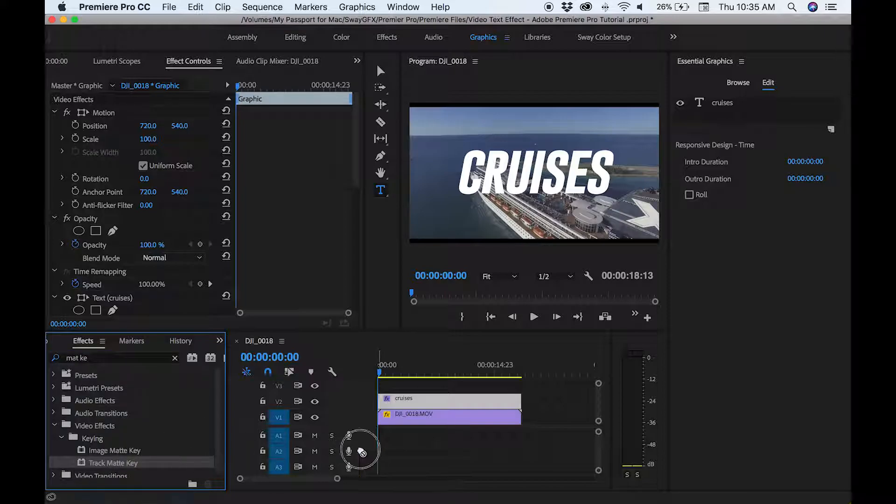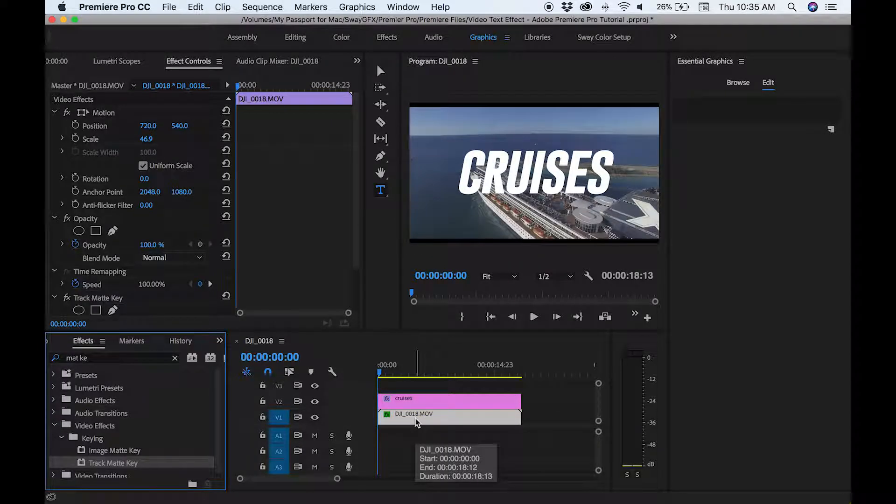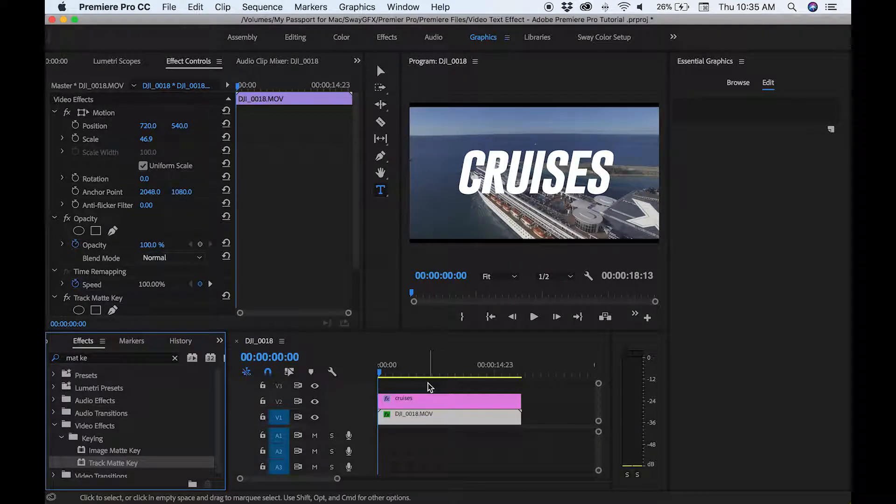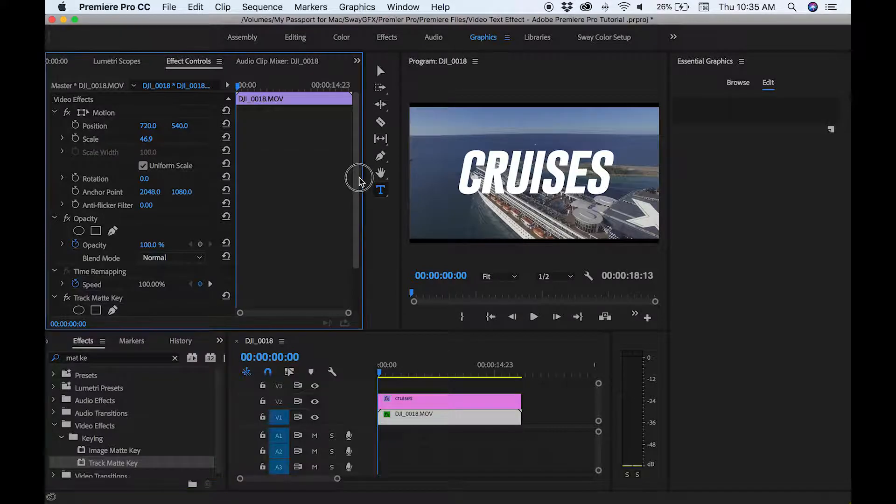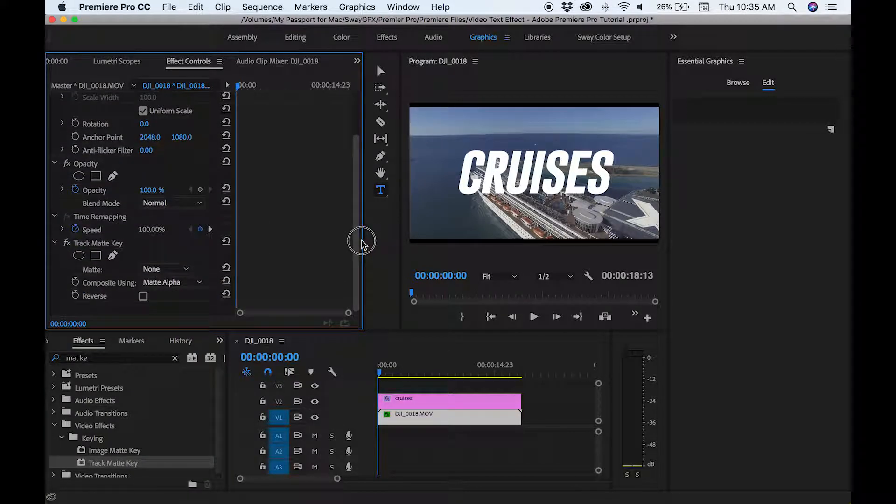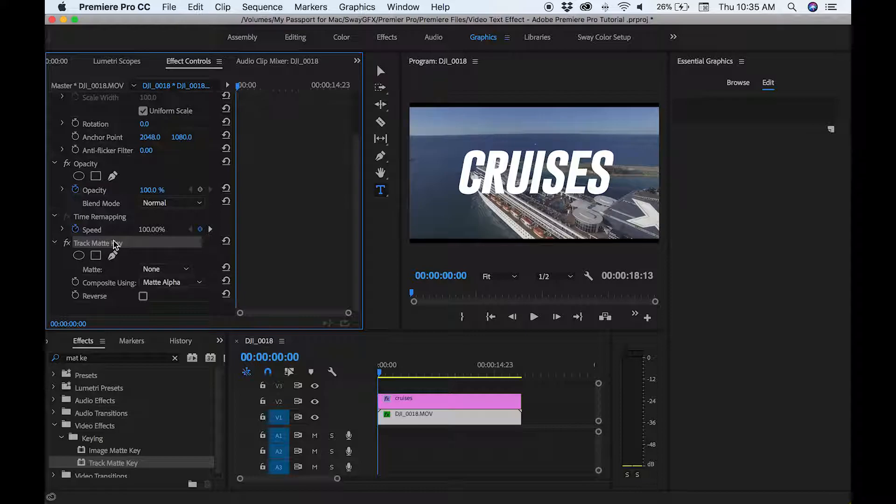So with your video track selected, now you want to go to effects control options or the tab, and you want to go down until you see track matte key. Now where it says none, you want to select it and choose your video layer.